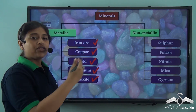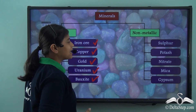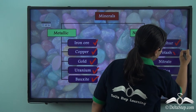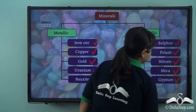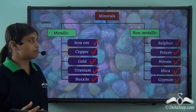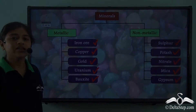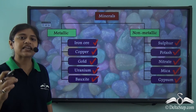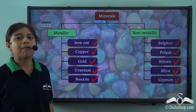On the other hand, some common examples of non-metallic minerals could be sulphur, potash, nitrate, mica and gypsum. Now, to understand the difference between metallic and non-metallic minerals, let us look at some significant characteristics of each of these mineral types.